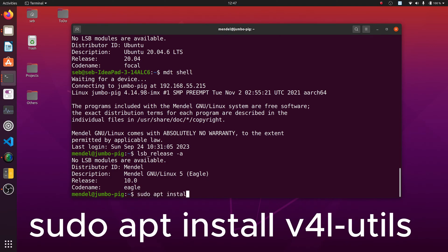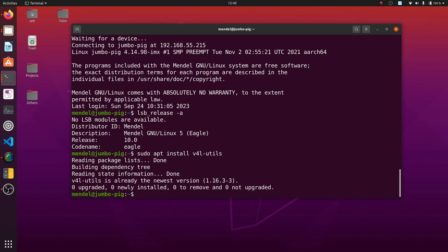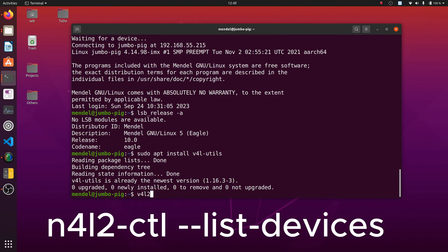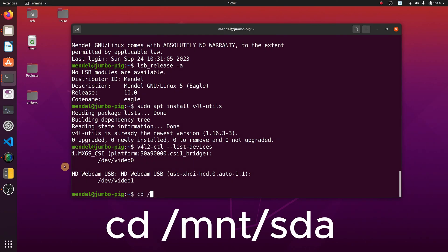The v4l utils packages let us discover any media devices connected to the Coral, including our USB camera. Since it is already installed on my system, nothing has changed on my Coral. Listing the media devices reveals the unconnected and inactive native Coral camera as video 0, but also the newly connected USB camera as video 1.